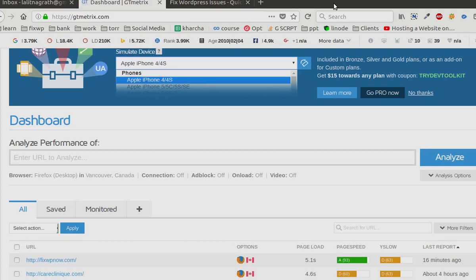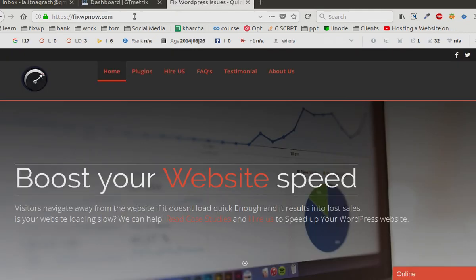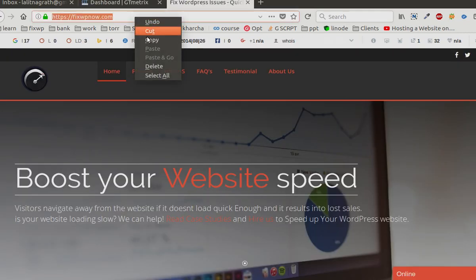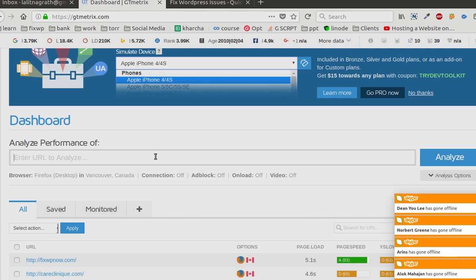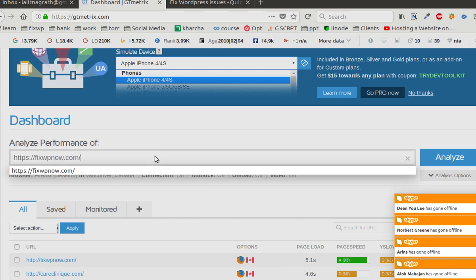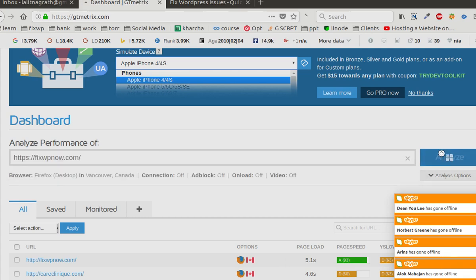Hello guys, today we are going to talk about time to first byte. So I have a personal website and I will run it through GTmetrix to analyze.